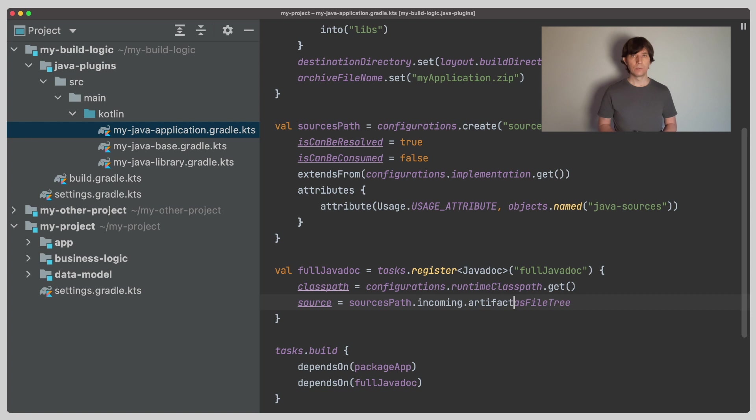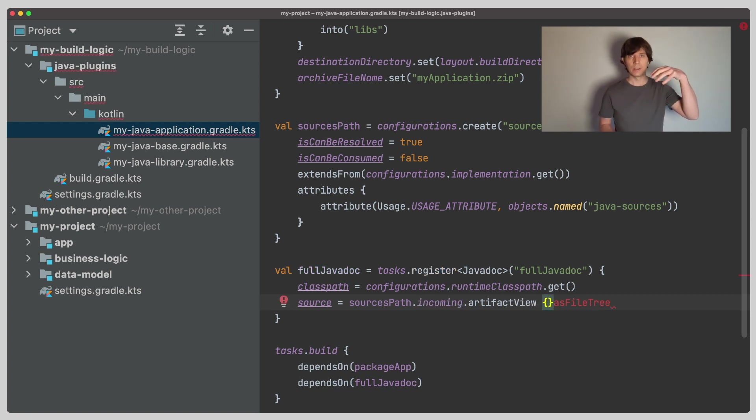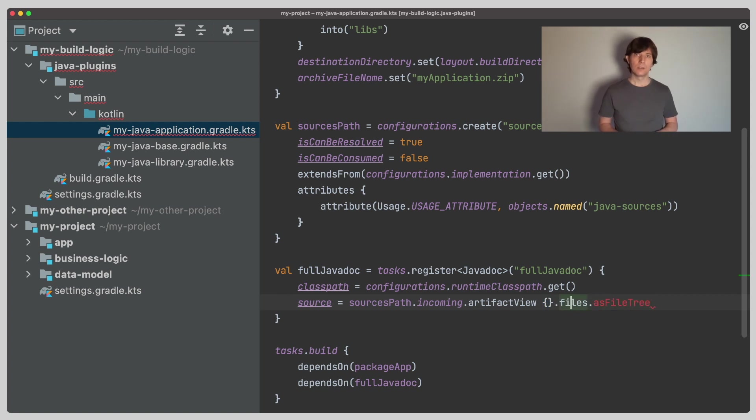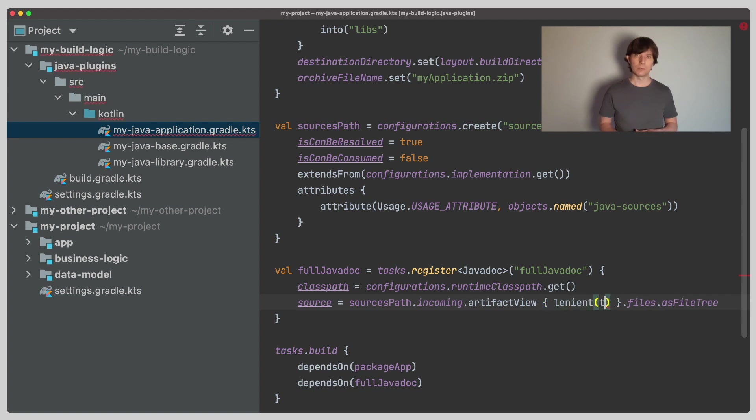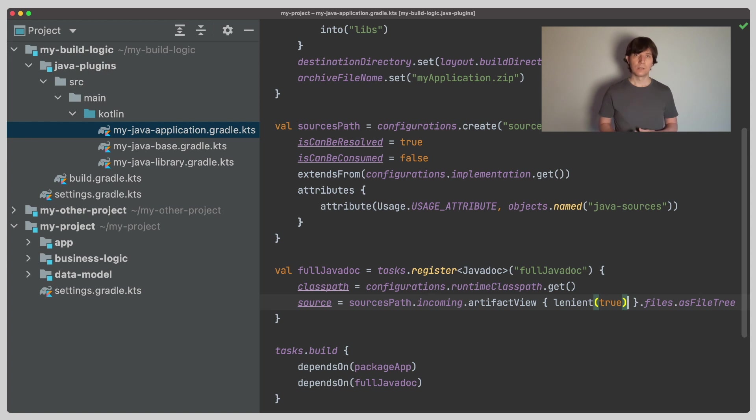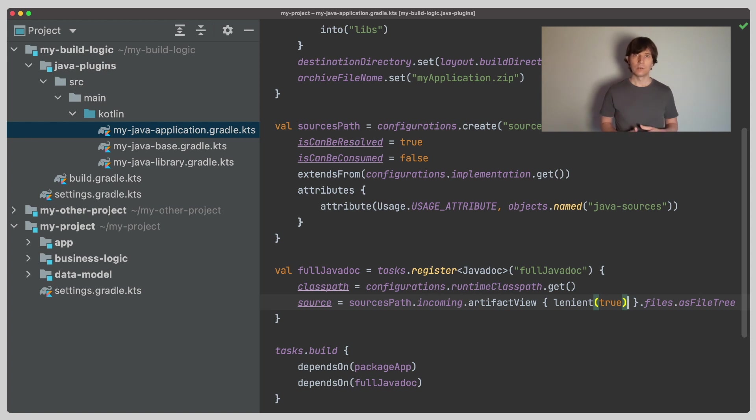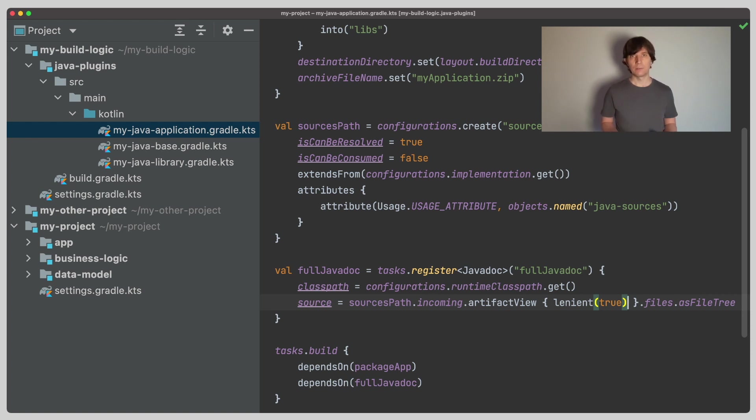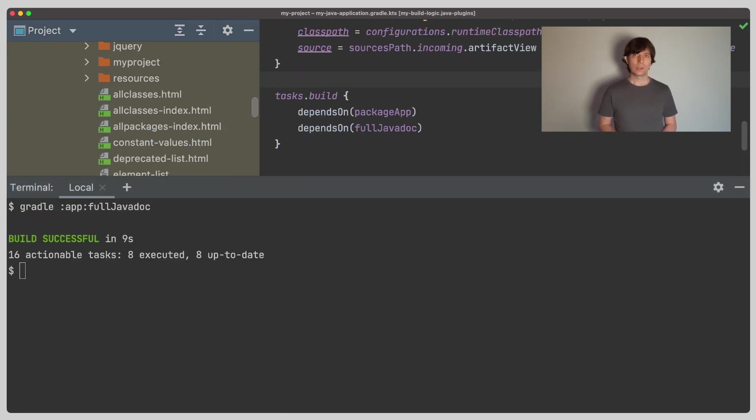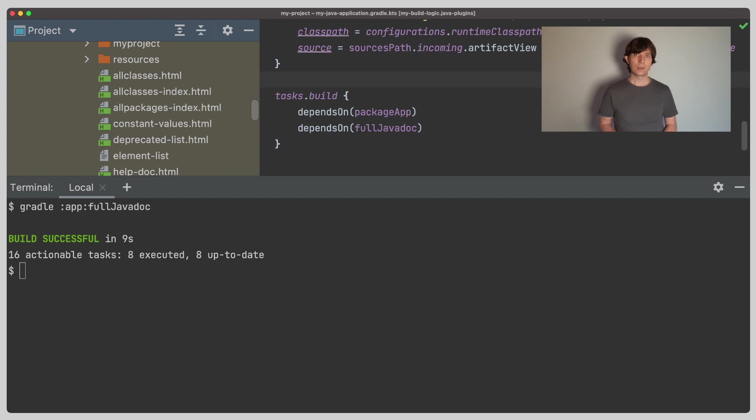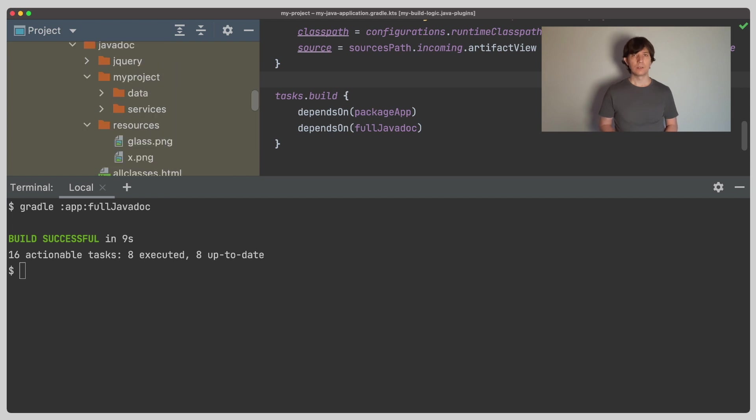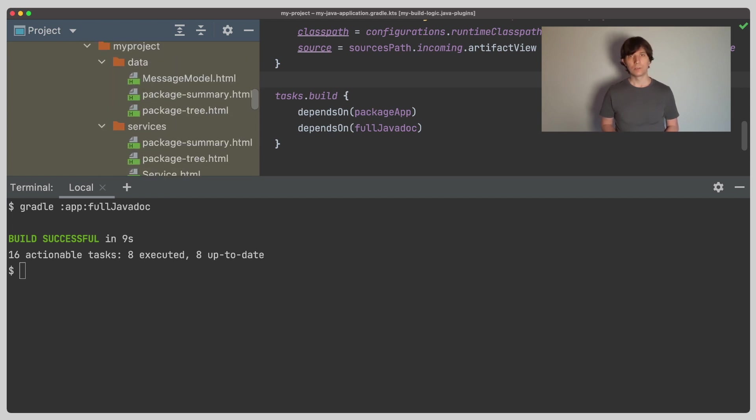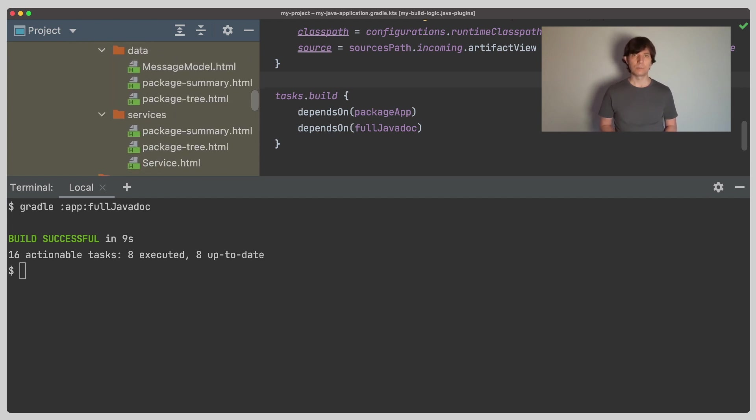You can think of artifact views as something that's put on top of a resolvable configuration in places where you use it. One thing artifact views allow you is to set them to a lenient mode, which means they'll just ignore errors during dependency resolution. We can do this here, and now our JavaDoc task is successful. Please note that you have to be a bit careful with this lenient mode, as unfortunately, it ignores all the errors. So if there are other problems with your setup, you might not see them once you activated it. So if something is not working, a good step is always to deactivate it to analyze the error before you turn it back on.